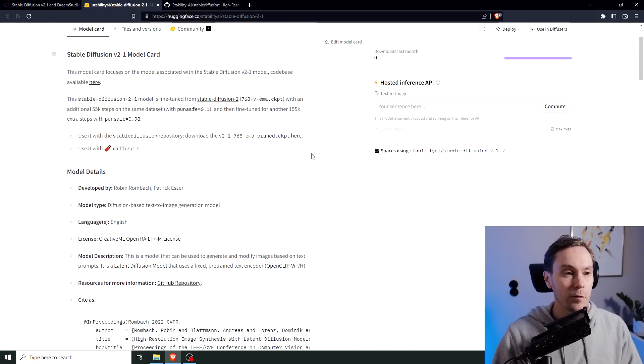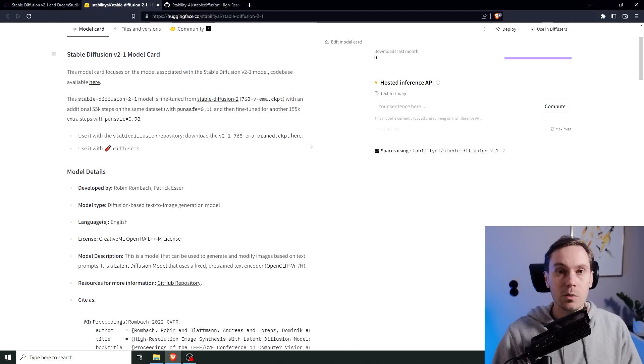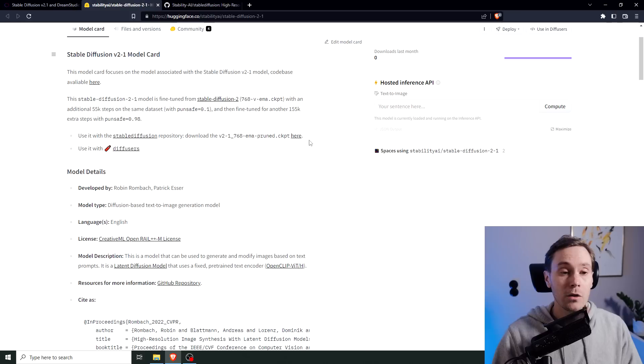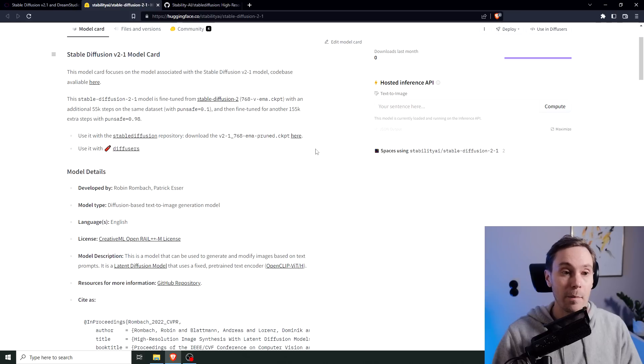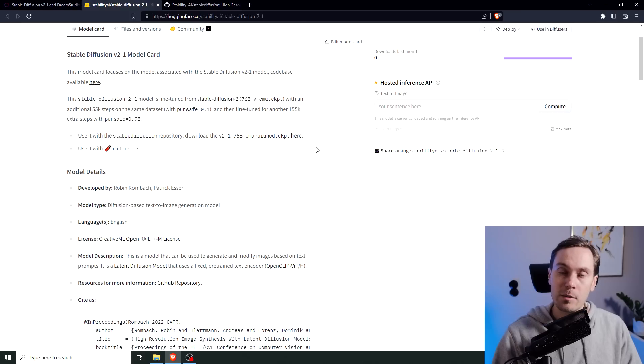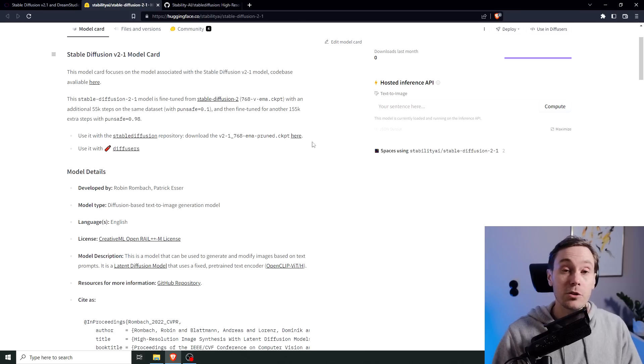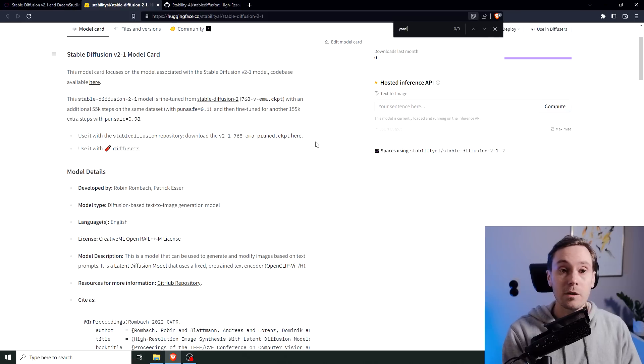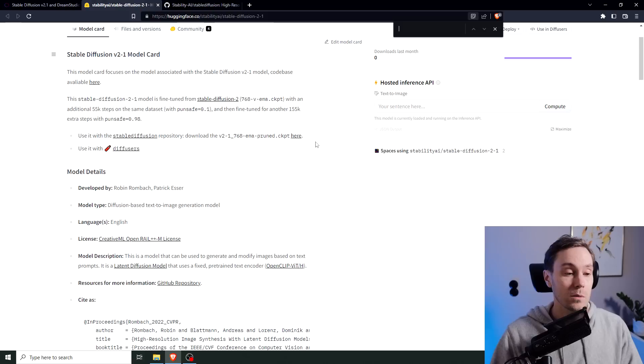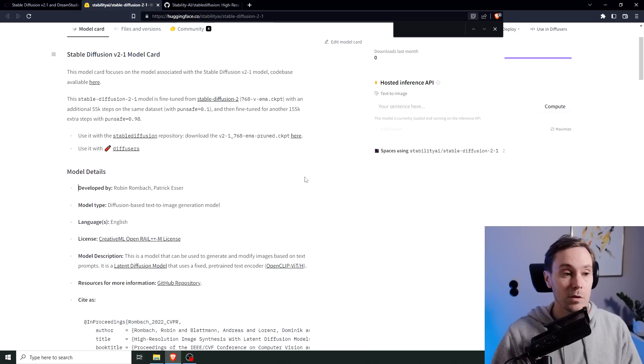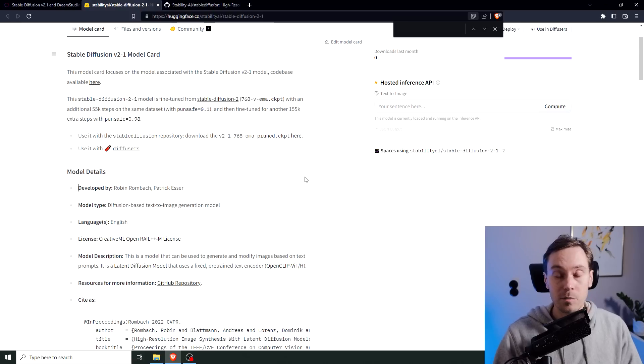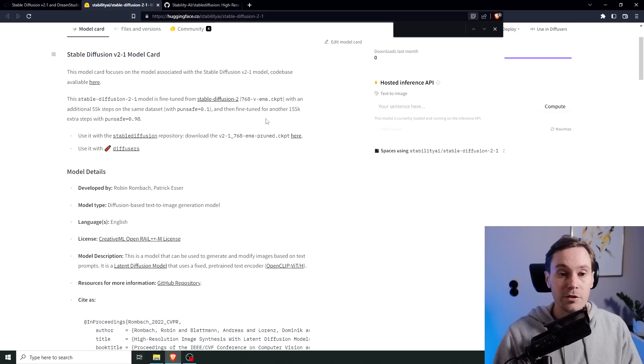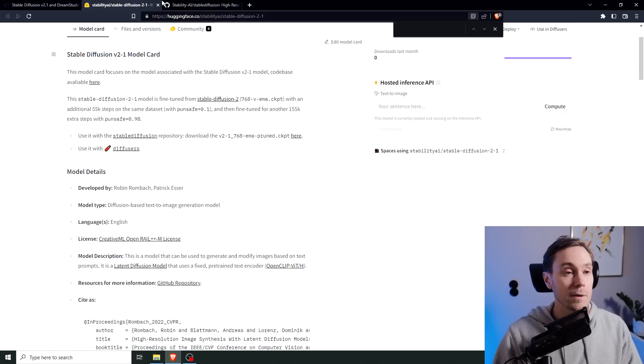Now, I think for automatic1111, which most of you are used to, you are going to need a YAML file, a YAML, how do you pronounce YAML? I have no idea. To be able to use it in automatic1111, I didn't find one of those. So we'll see when this is available to be used inside automatic1111. Stay tuned for that. But apart from that, here's everything you need.